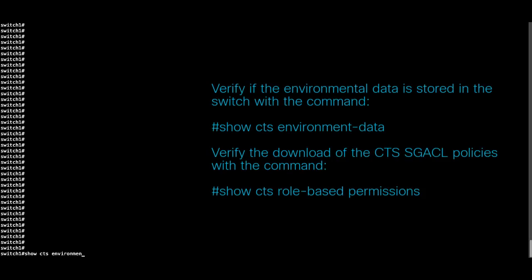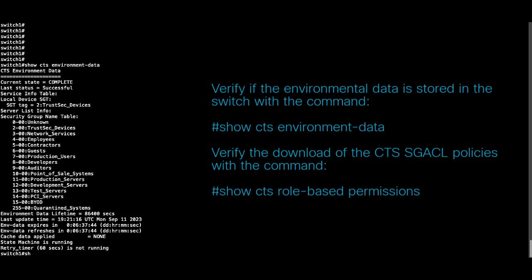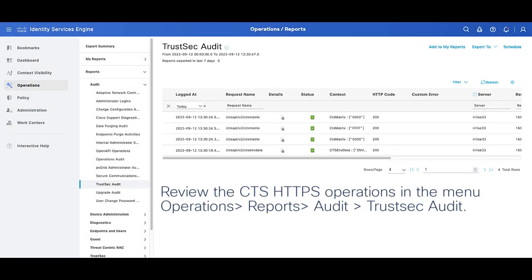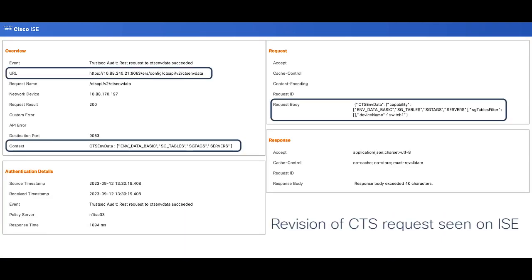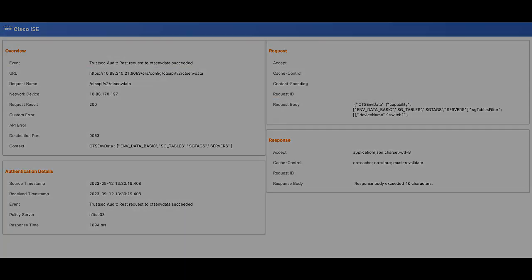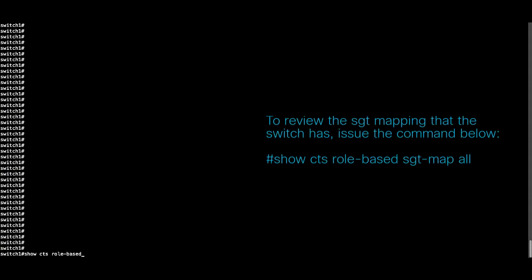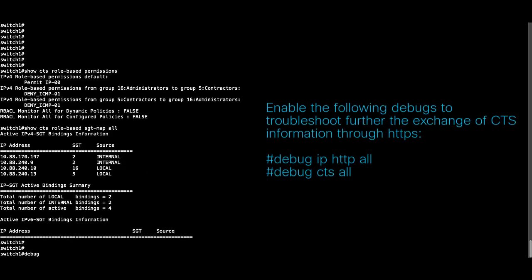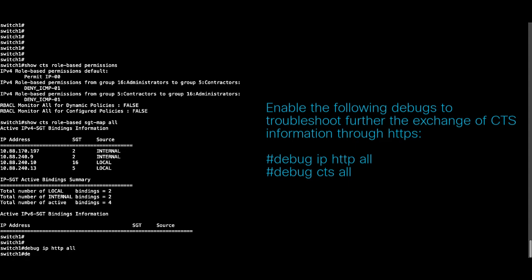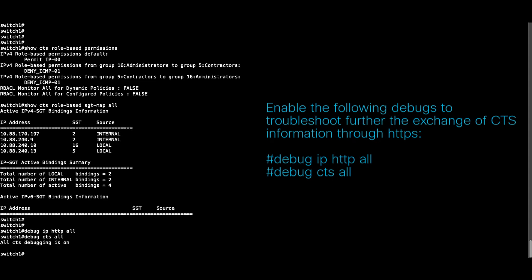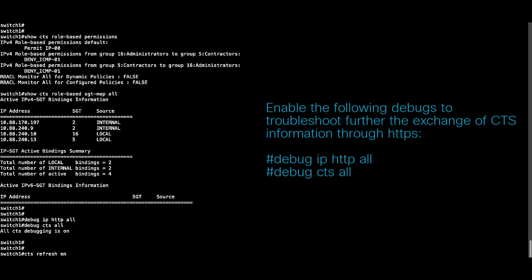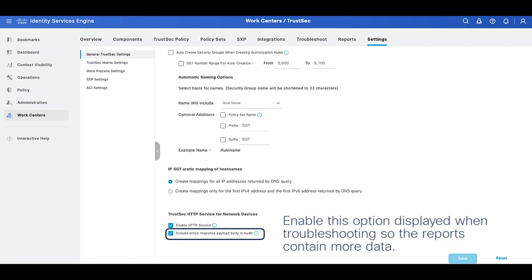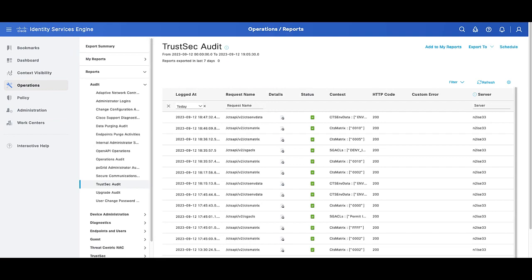The first point we are going to verify is that the switch allocates the environment data and policies accordingly with the commands displayed. On ISE we can verify that the data sent to the device itself displays the corresponding metadata. If you want to further analyze the corresponding behavior, you can enable the D-Box and review the communication between ISE and the switch. On ISE you can also include the payload body of the reply given by ISE to analyze the data.